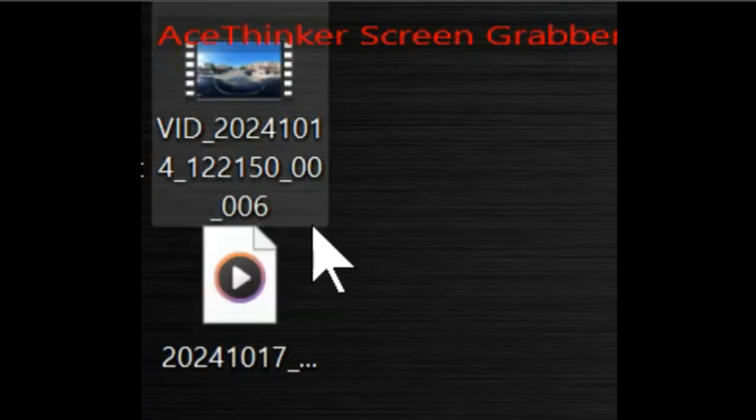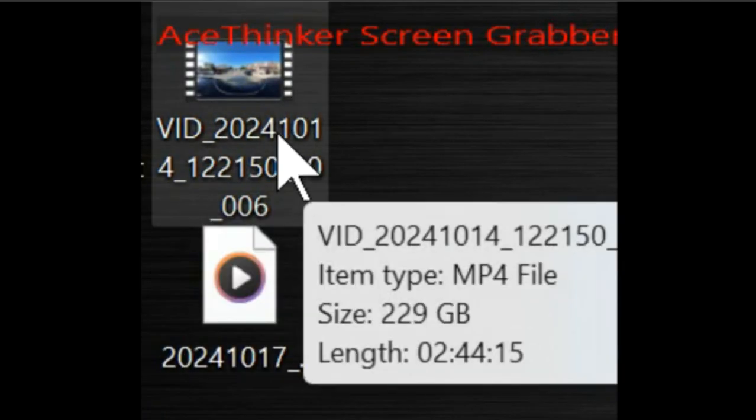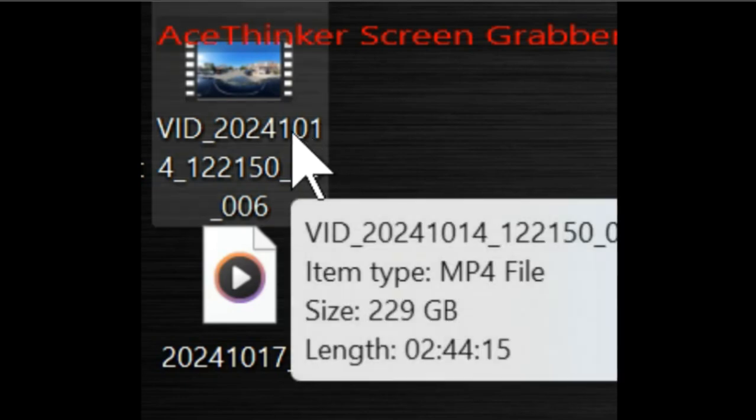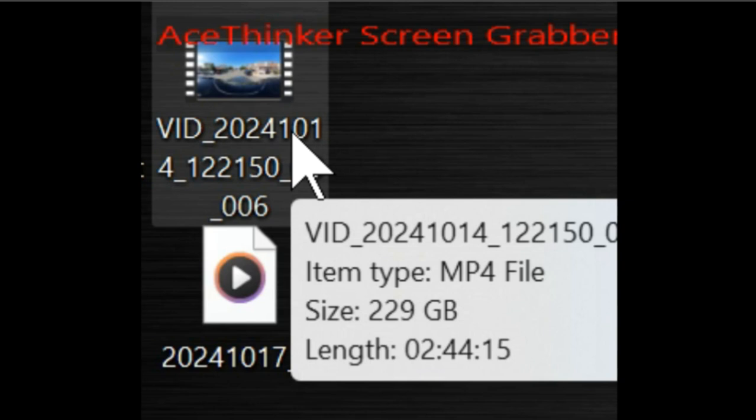So this is the video file on my desktop. Pretty big, as you can see. That it created a single one. It combined both of them, put it on my desktop. That's why it's so big.